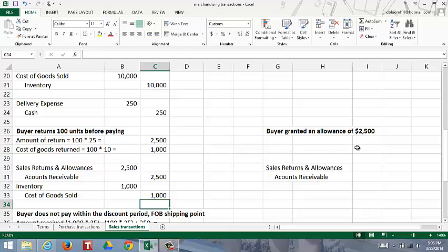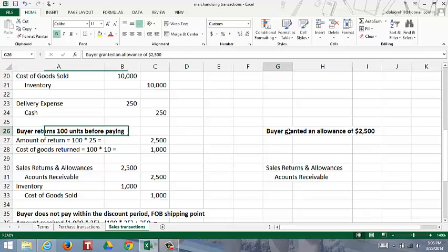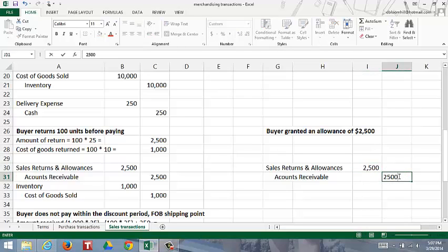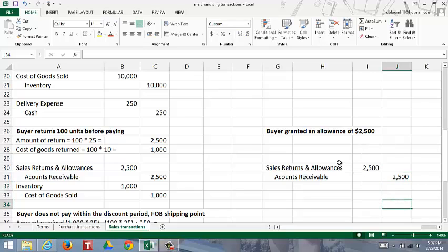If the buyer is granted a sales allowance, the difference between a return and an allowance is: with a return, the buyer physically returns the units and gets back money. With an allowance, the seller grants the buyer a price reduction because units are unacceptable, but the buyer does not return the units to the seller. So the seller would just show a reduction to sales revenue without an increase in inventory or a reduction of cost of goods sold. If the buyer is granted a sales allowance of $2,500, the seller debits sales returns and allowances for $2,500 and credits accounts receivable by $2,500 - with no corresponding return to inventory.